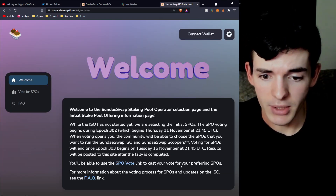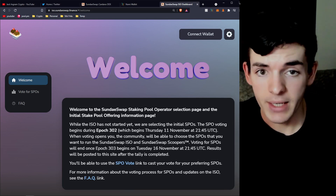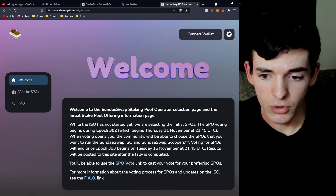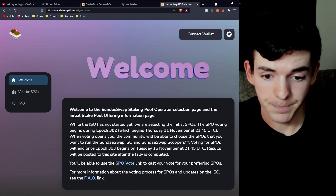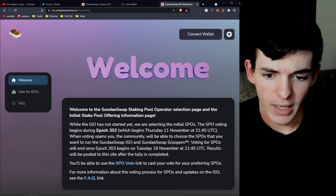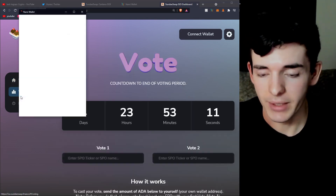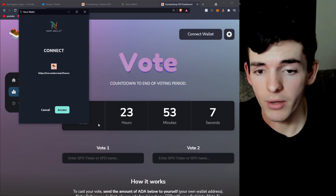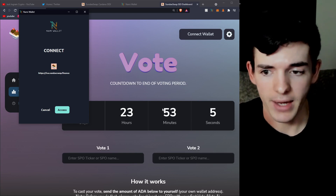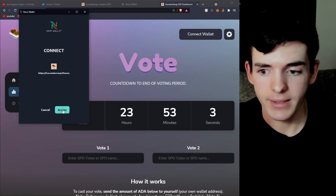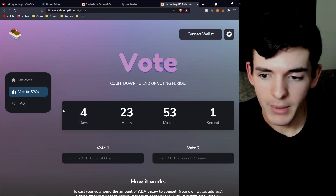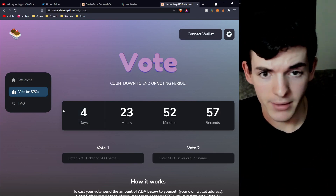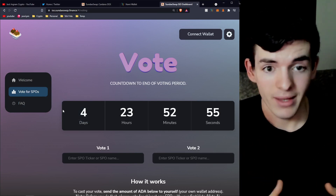As mentioned, this vote ends in five days at the end of the next epoch — epoch 303. When you come to the vote page with any wallet, it will ask for access. You just allow it, and now it can see your public wallet balance. It can't do transactions for you — you still have to type in your password — so don't worry too much about that.